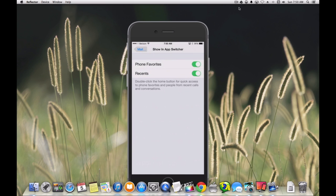We'll just tap that. We can choose not to show phone favorites, or we can choose not to show recent contacts, or we can do them both at the same time.